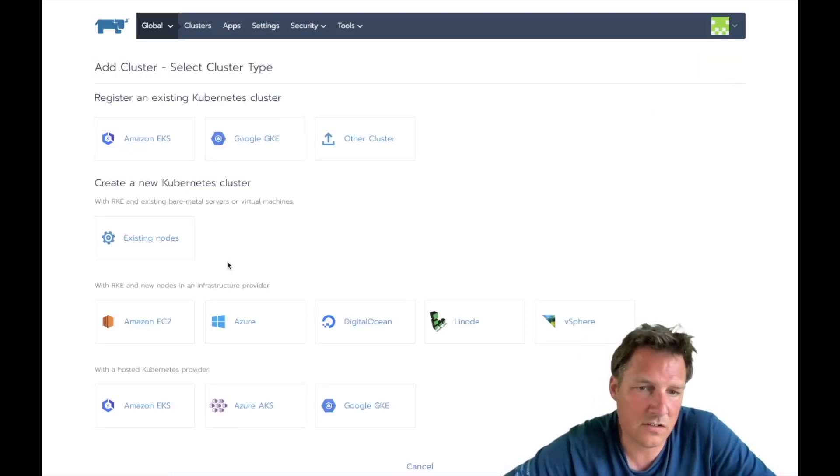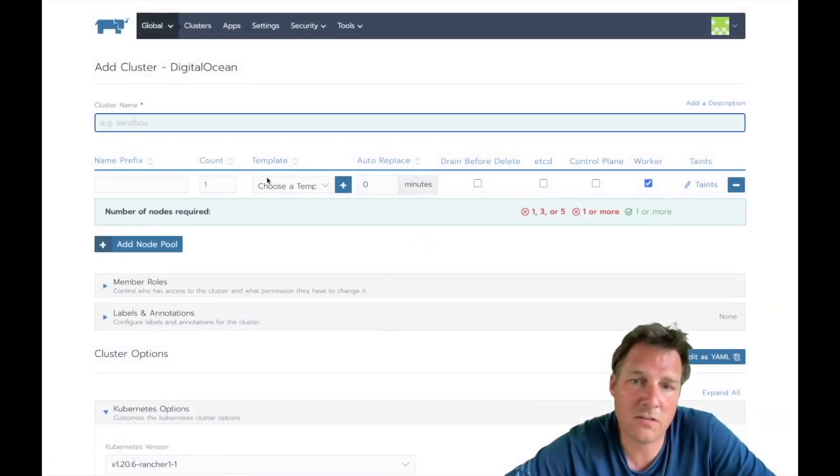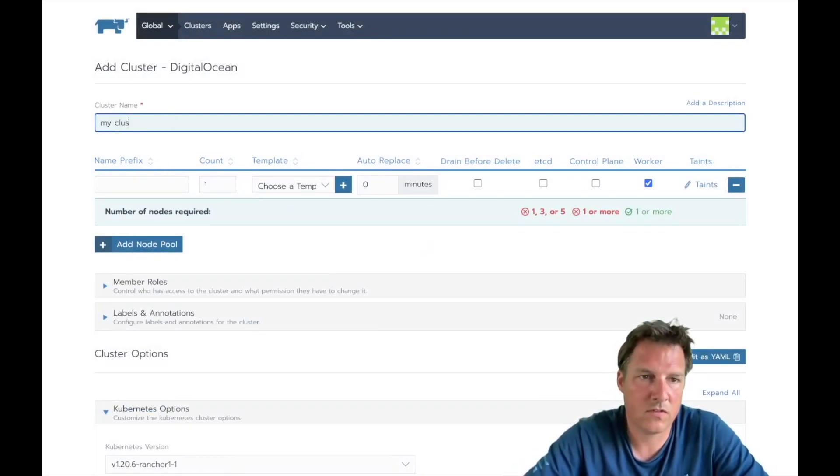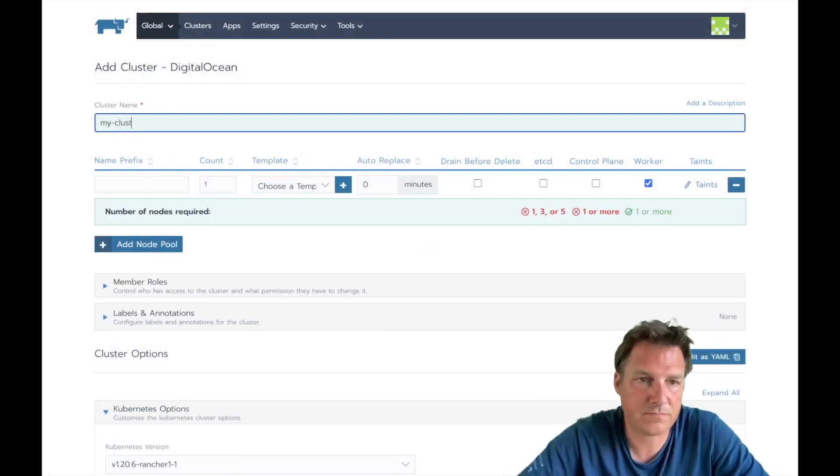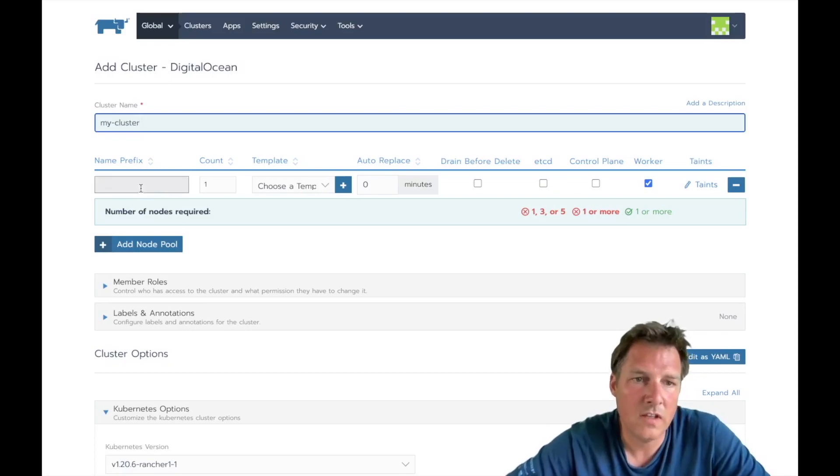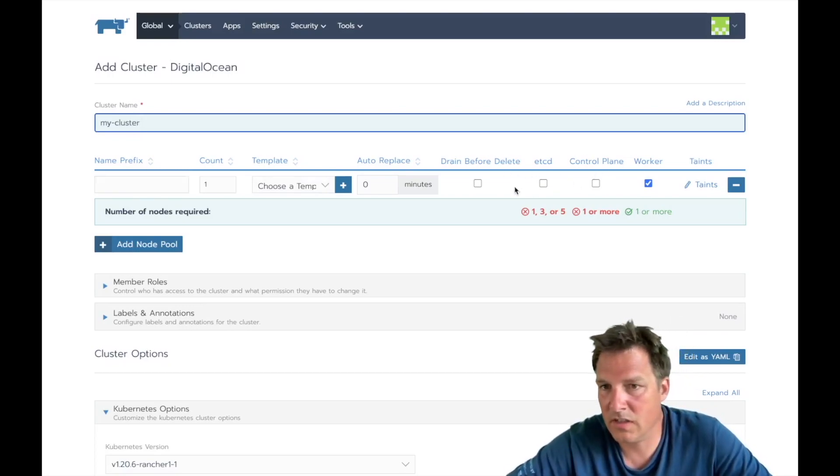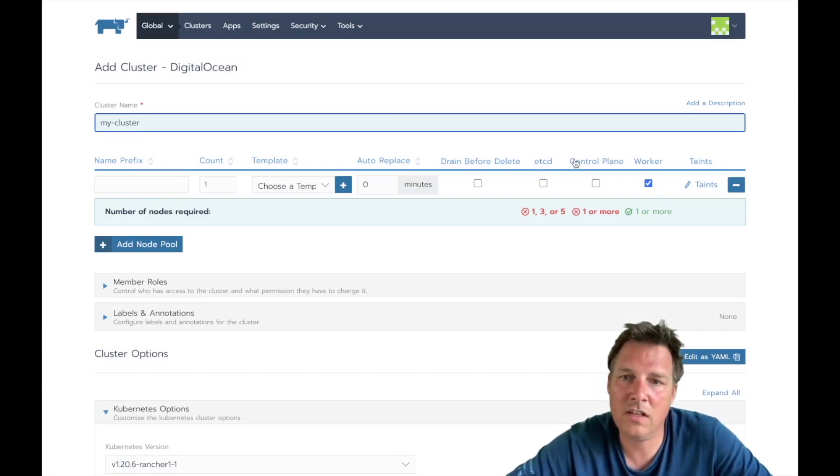Let's add a cluster on DigitalOcean in this case, but as you can see there are many options. We'll call it my cluster, and there's a few functions in this cluster: etcd, the control plane, and workers.